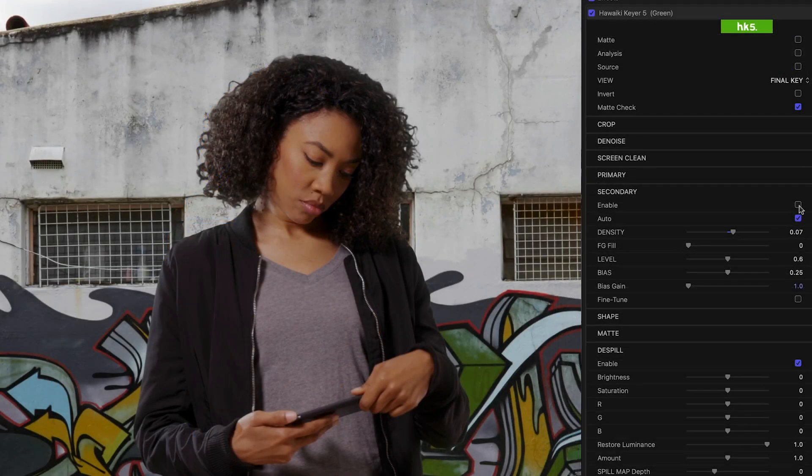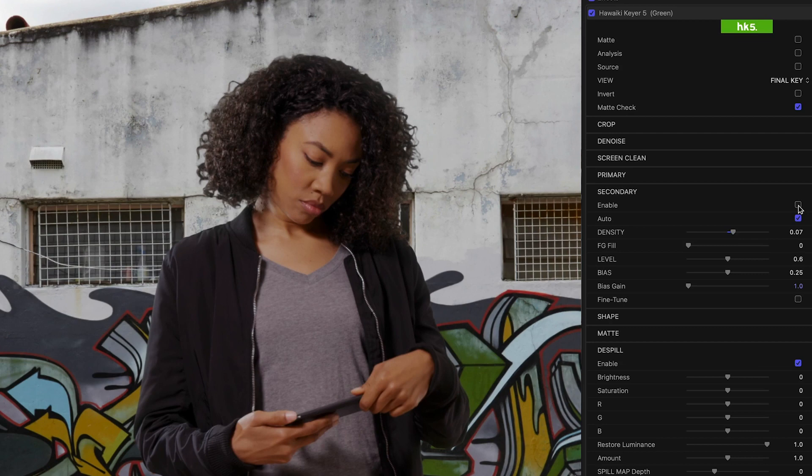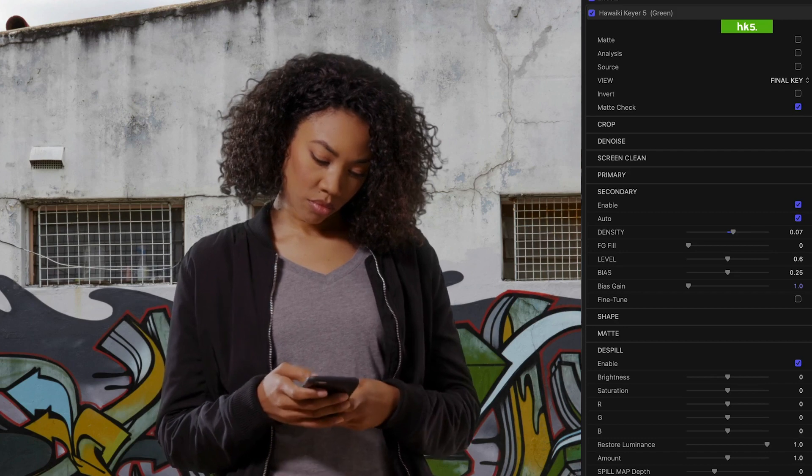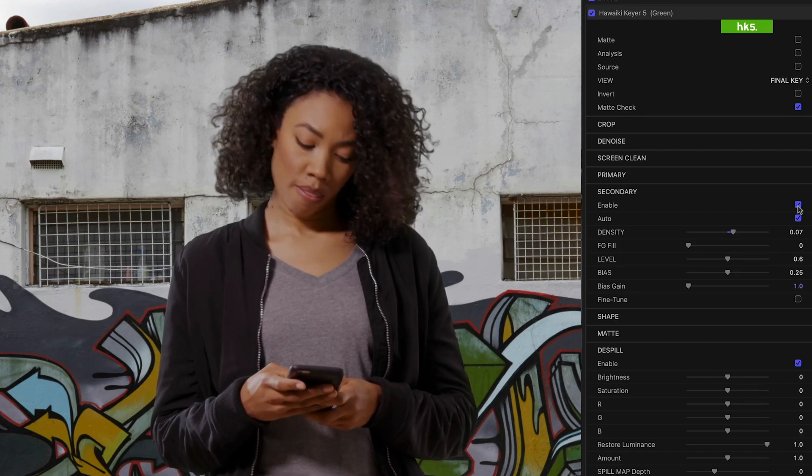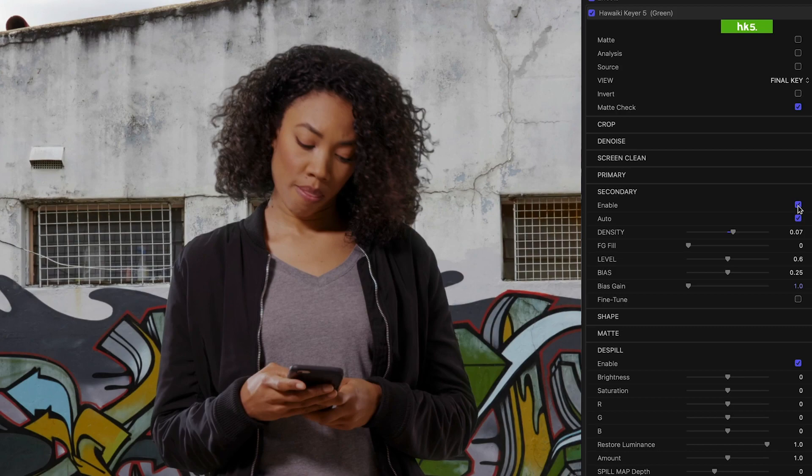If we look at the final composite and I toggle secondary on and off, you can see we've been able to maintain quite a bit more hair detail by tracking her face using that head matte to pull a softer key on the hair. And that's what a great key is all about.